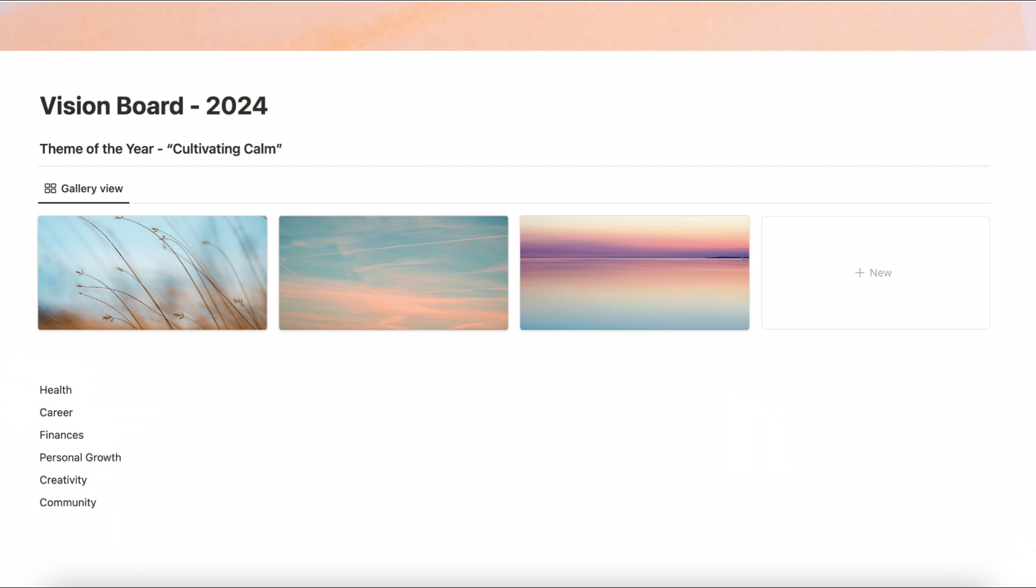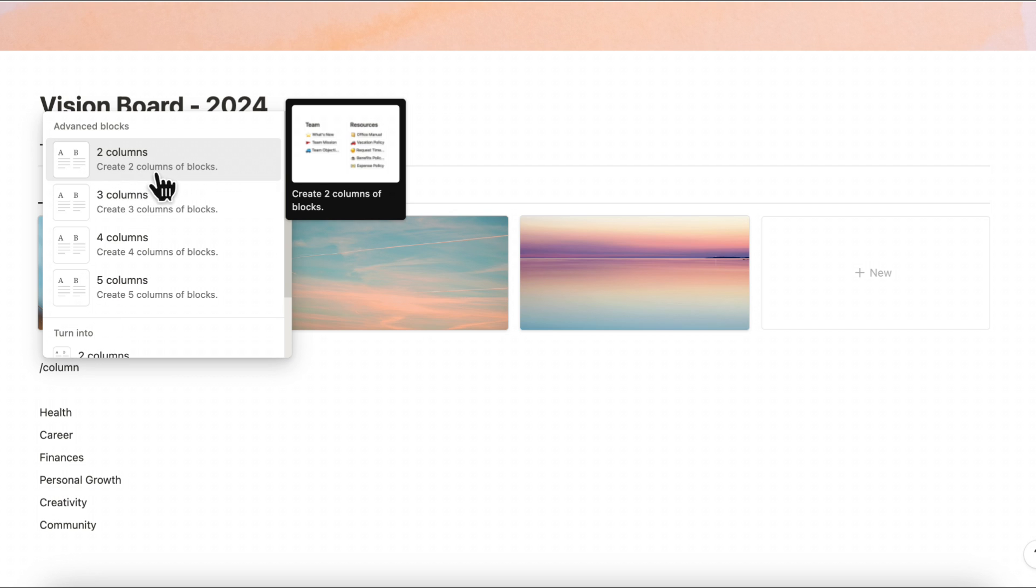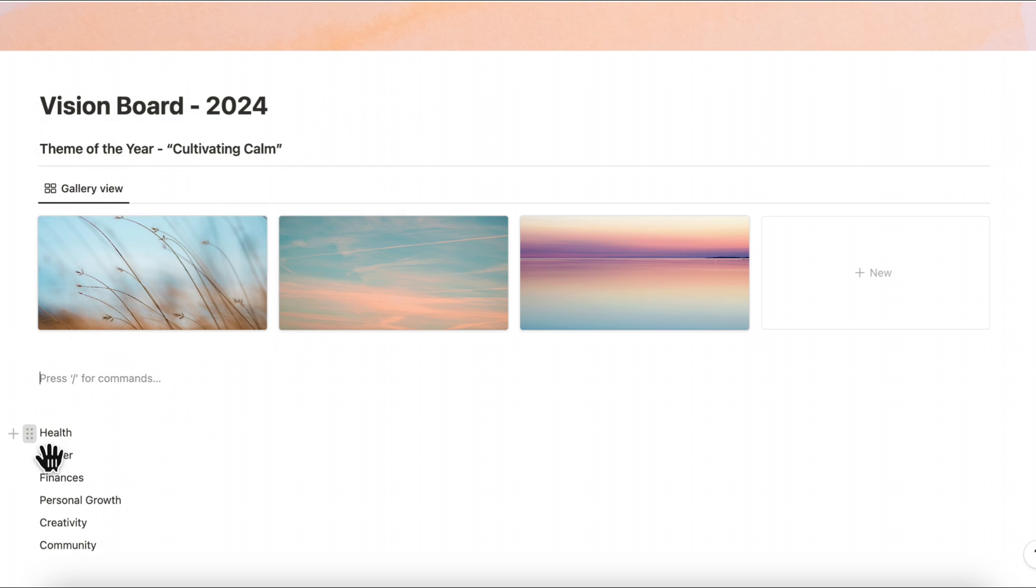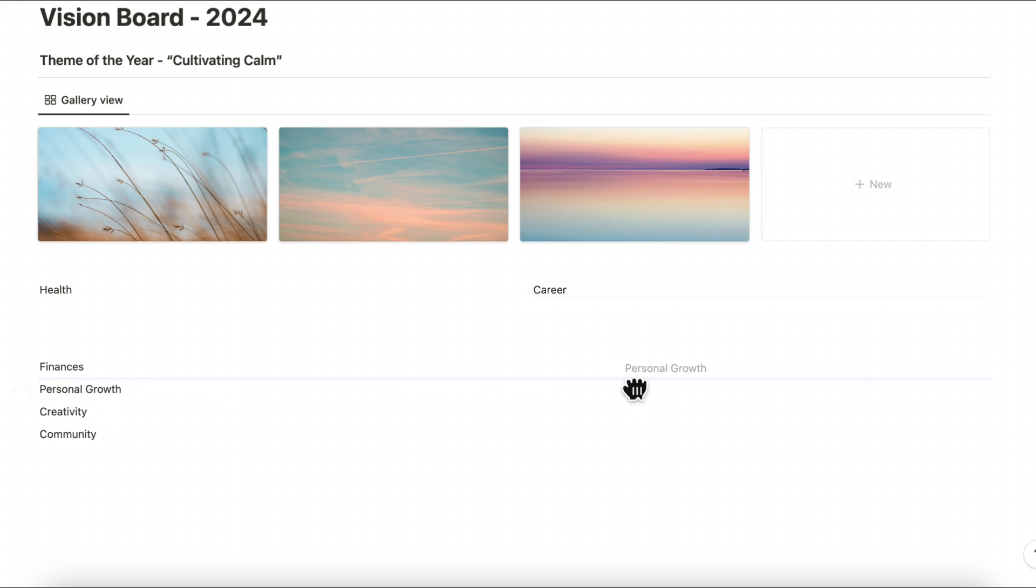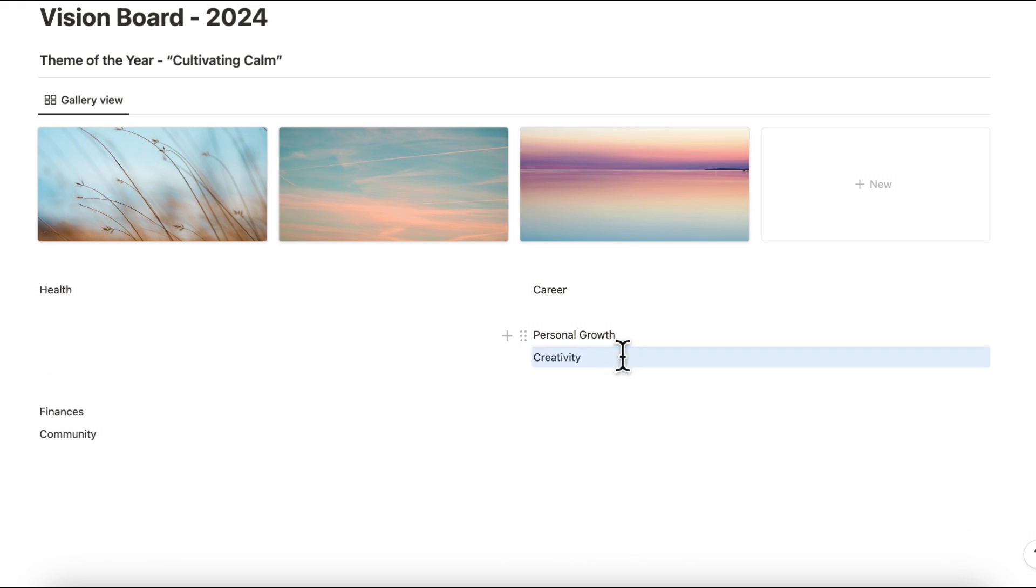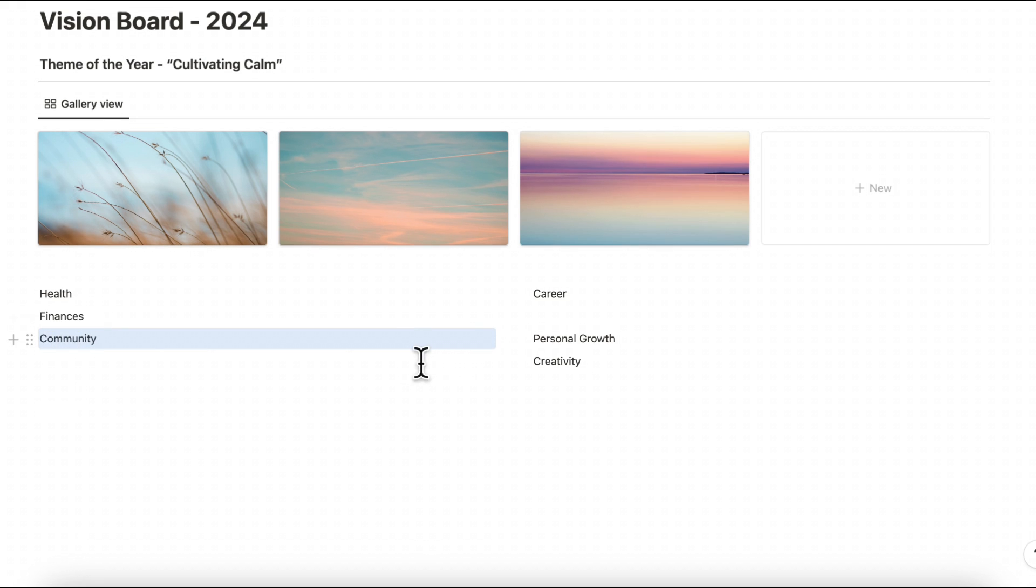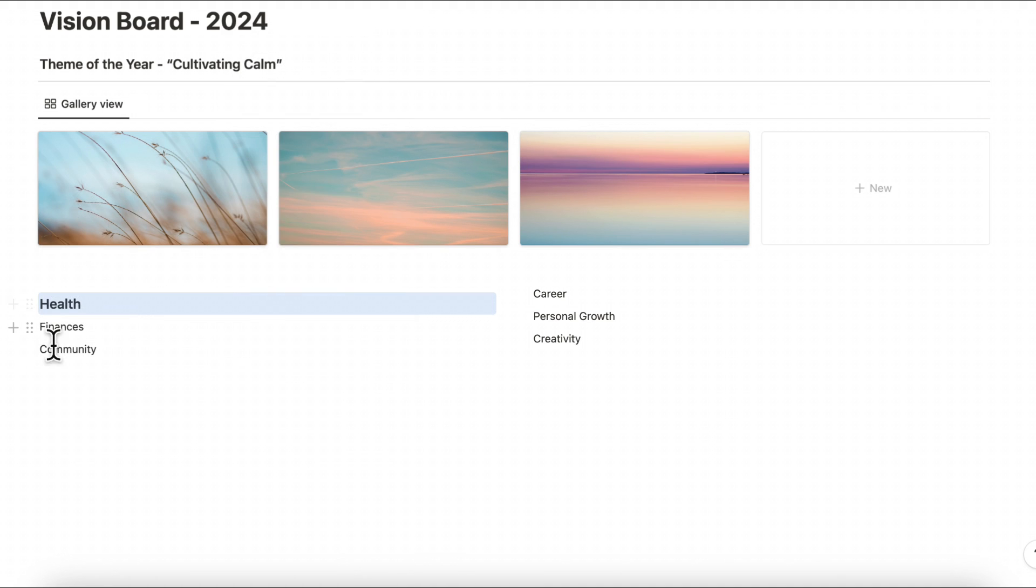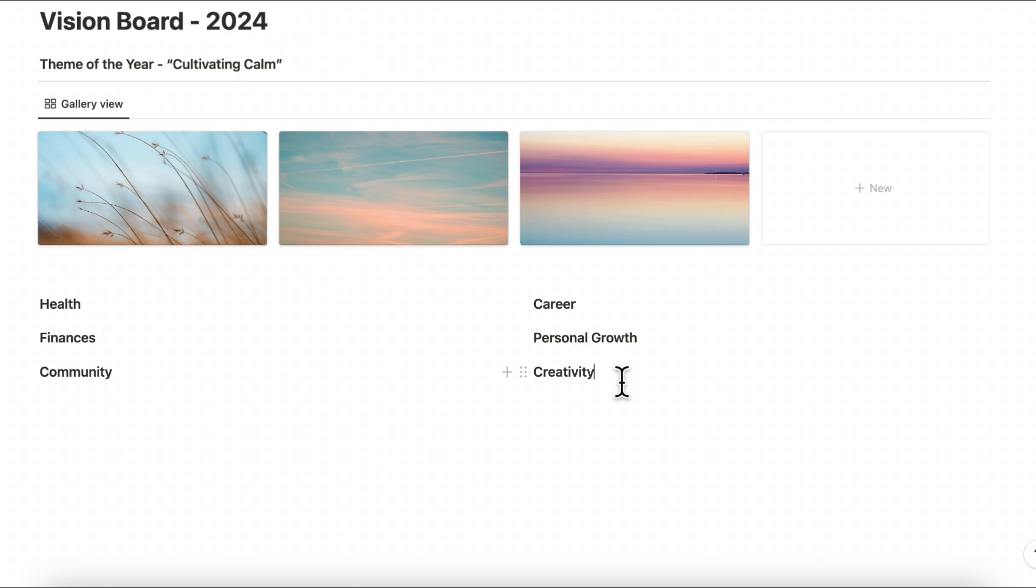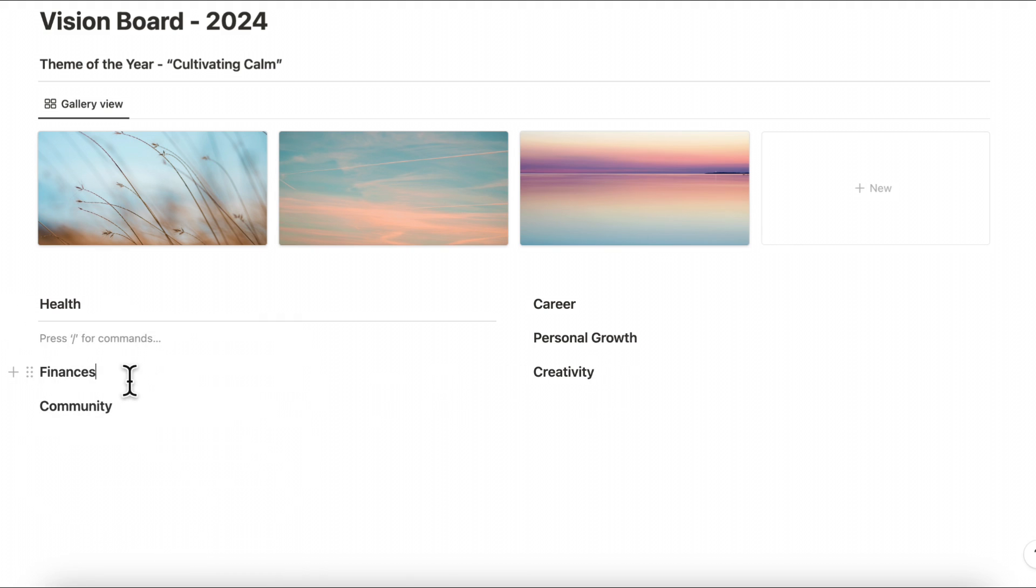So now the next step is actually to sort of divide this area into different columns so we're going to go ahead and type slash column and we're going to choose two columns here and now you can start moving them into the different columns. So health can go here, career can go here and we can move personal growth on the right hand side, creativity on this side as well and then finances and community could go under here. And what we're going to do next is actually to change these all into heading threes. And once that's done we're gonna put a divider underneath each one and this is just so that it looks nicer.